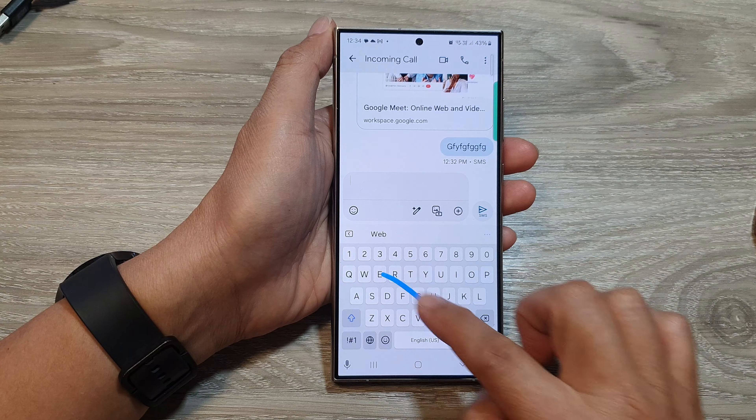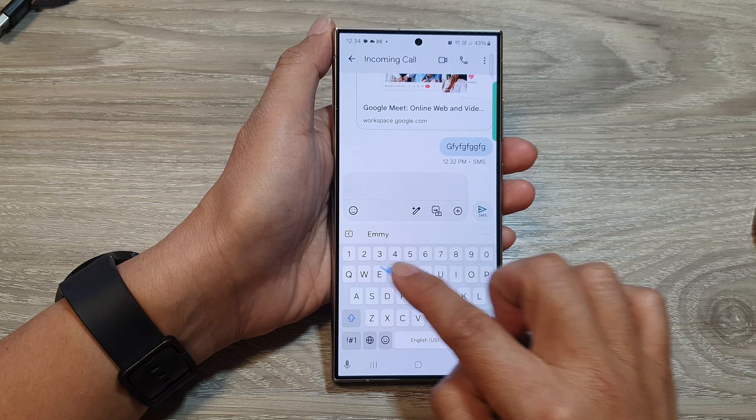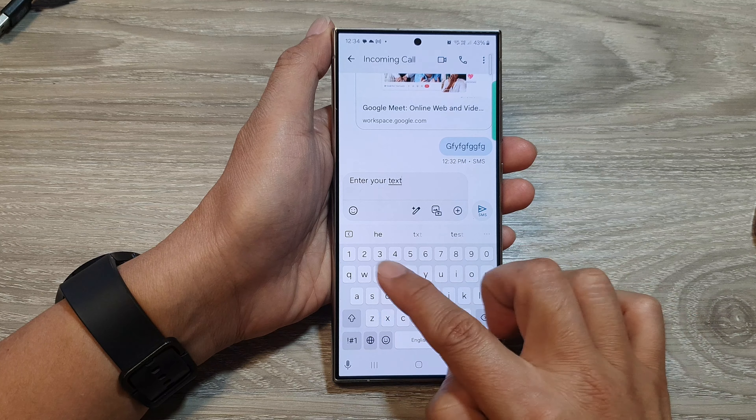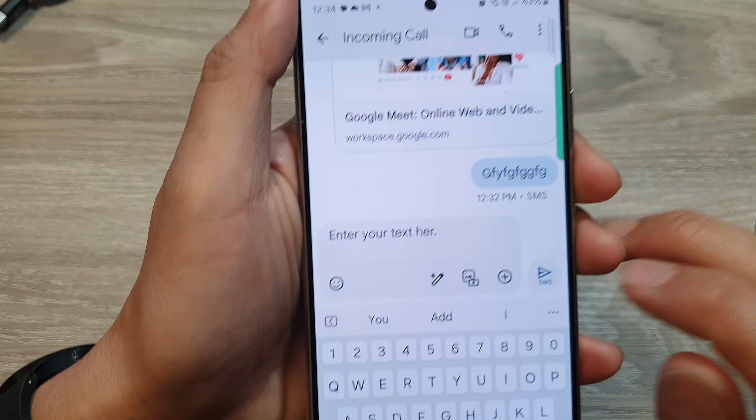Or you can reply to an existing text conversation. Go to your text message, then enter your text here, and then touch and hold on the send button.